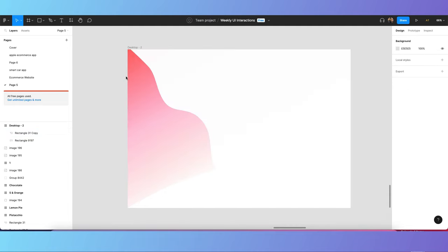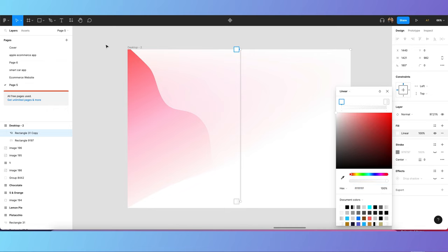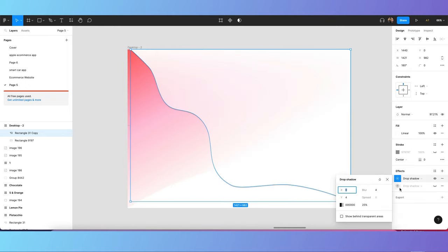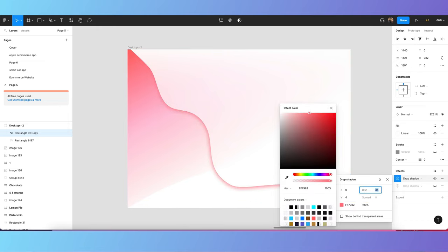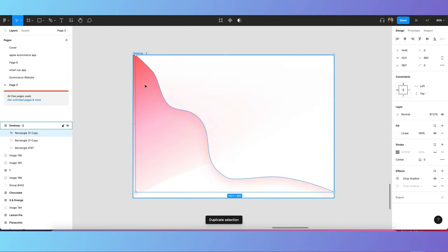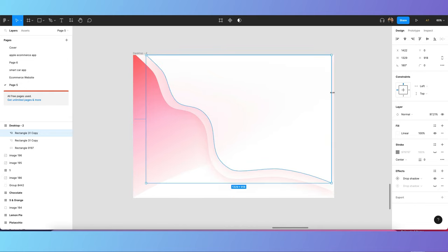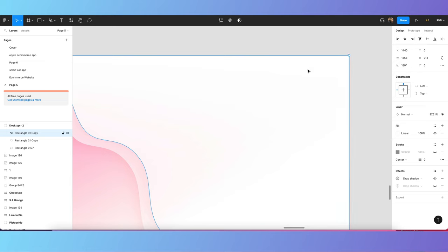Once you create this layer, we have to make it linear — select the linear gradient option. Then add a drop shadow effect. Create one drop shadow, change its color, give it a lot of blur, and reduce the blur opacity. Then duplicate this layer, select it, and reduce the size. Now our rectangle is almost ready.